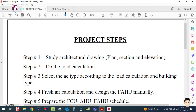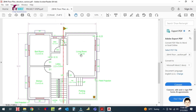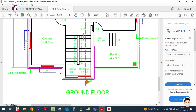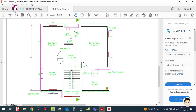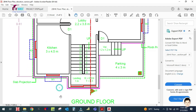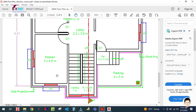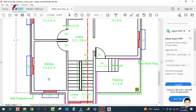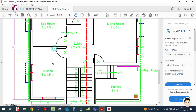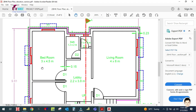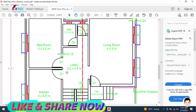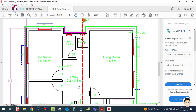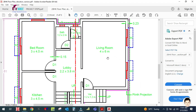You can take any one of the drawings, so I'm going to take this drawing. In this drawing, we have to study how many rooms there are, how many bedrooms, how many kitchens. This is the floor plan for one of the villas. You can see there is one kitchen here, and the size of the kitchen is given as 3 meters by 4.5 meters. Here is the bedroom, also 3 by 4.5 meters. One lobby is here, 2.2 by 3.8 meters, and one living room is here, 4 by 6 meters.